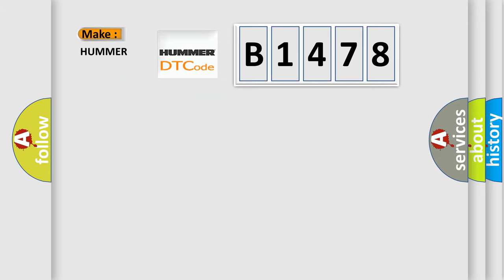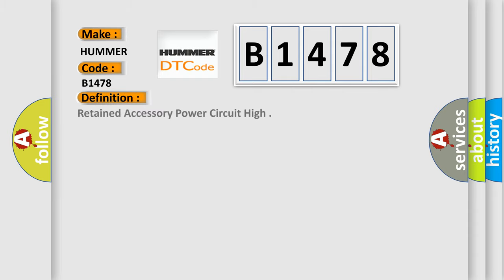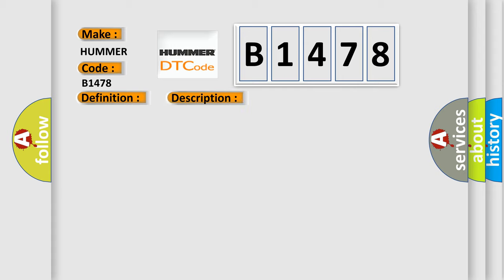So, what does the Diagnostic Trouble Code B1478 interpret specifically? The basic definition is retained accessory power circuit high. And now this is a short description of this DTC code. Battery voltage is 9 to 16 volts.